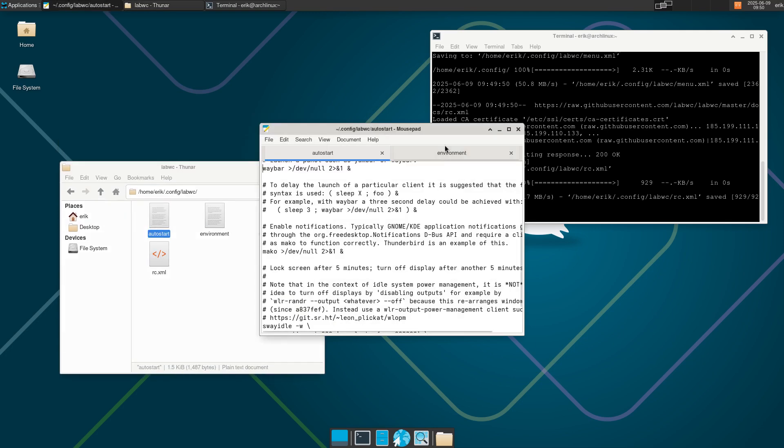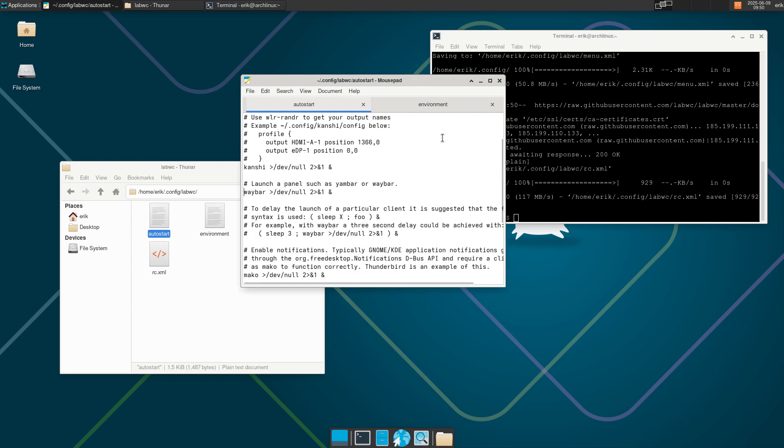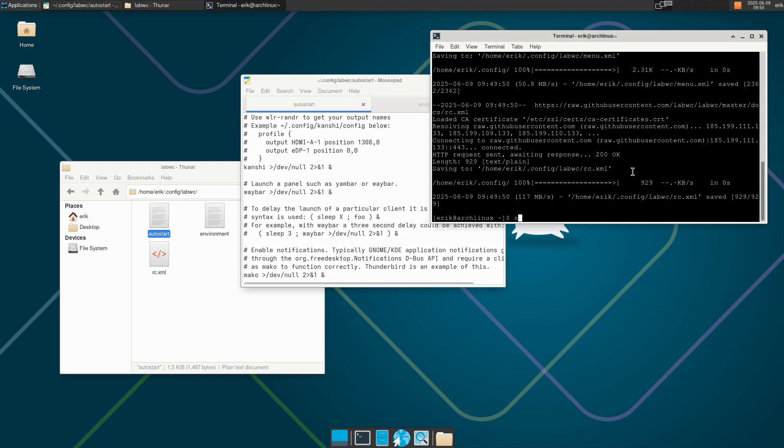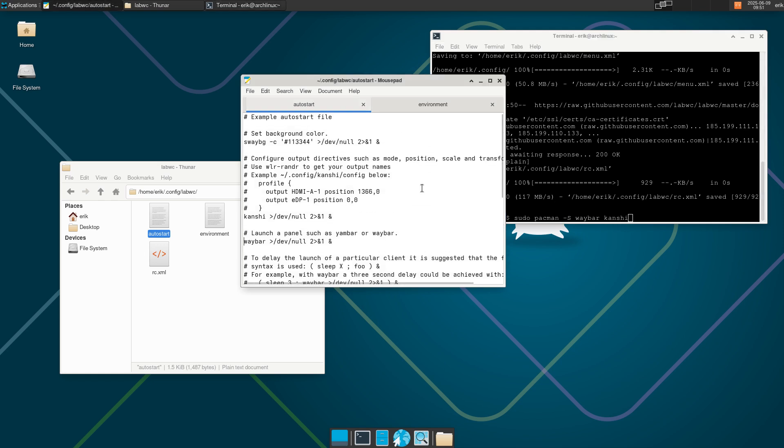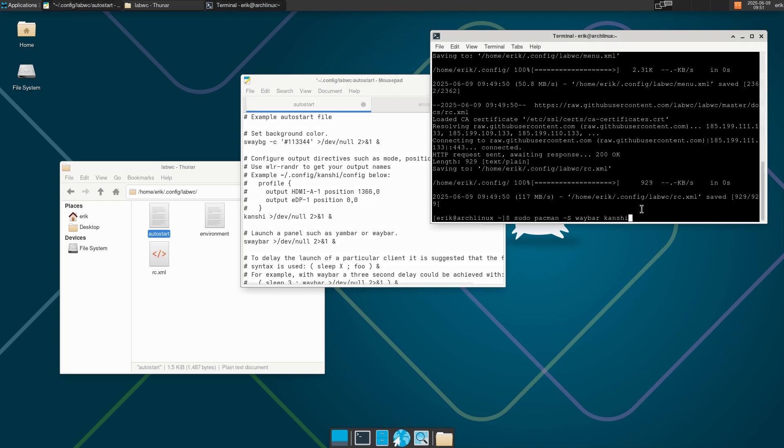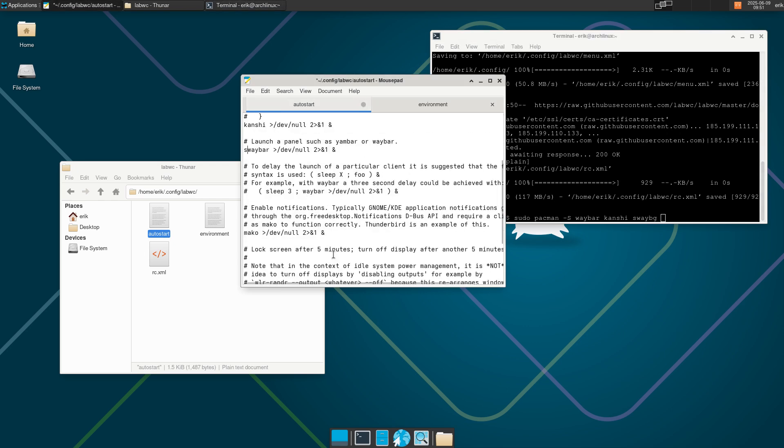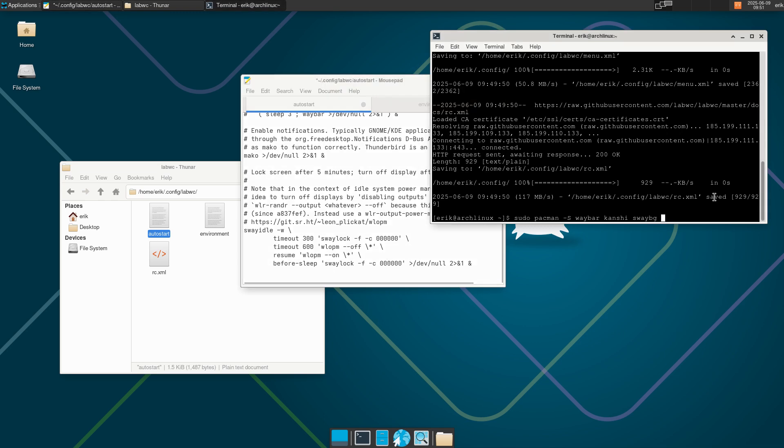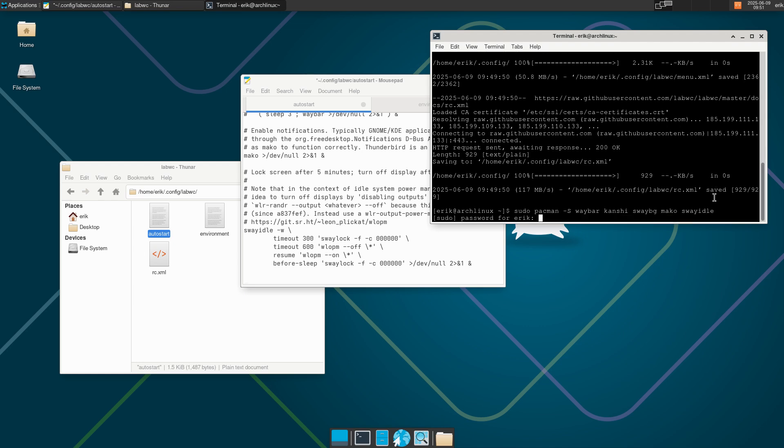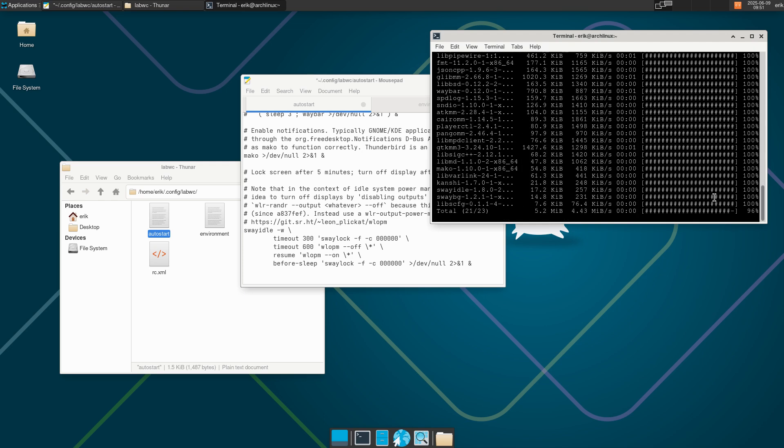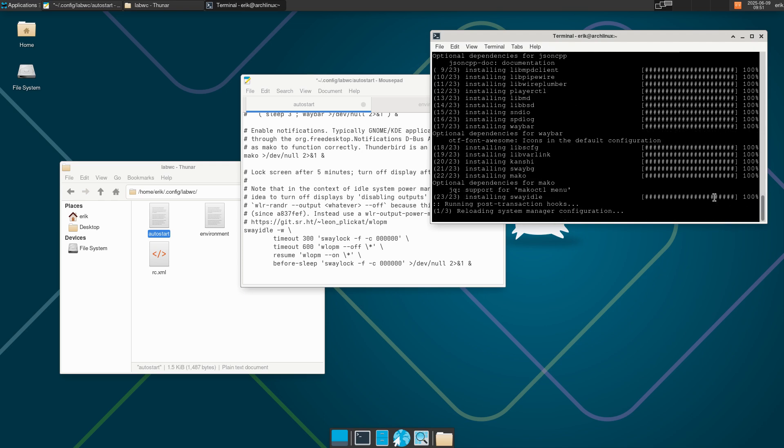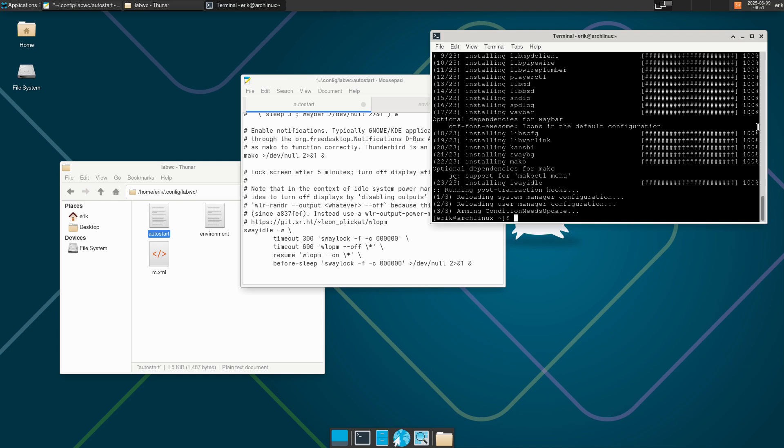If I want to see something, probably need to install a bit more. Sudo pacman minus s waybar for instance. Tanshi is there. Sway background is there. What else? Waybar. Mako is there as well. Michael and sway idle. Lots of stuff. We log out.